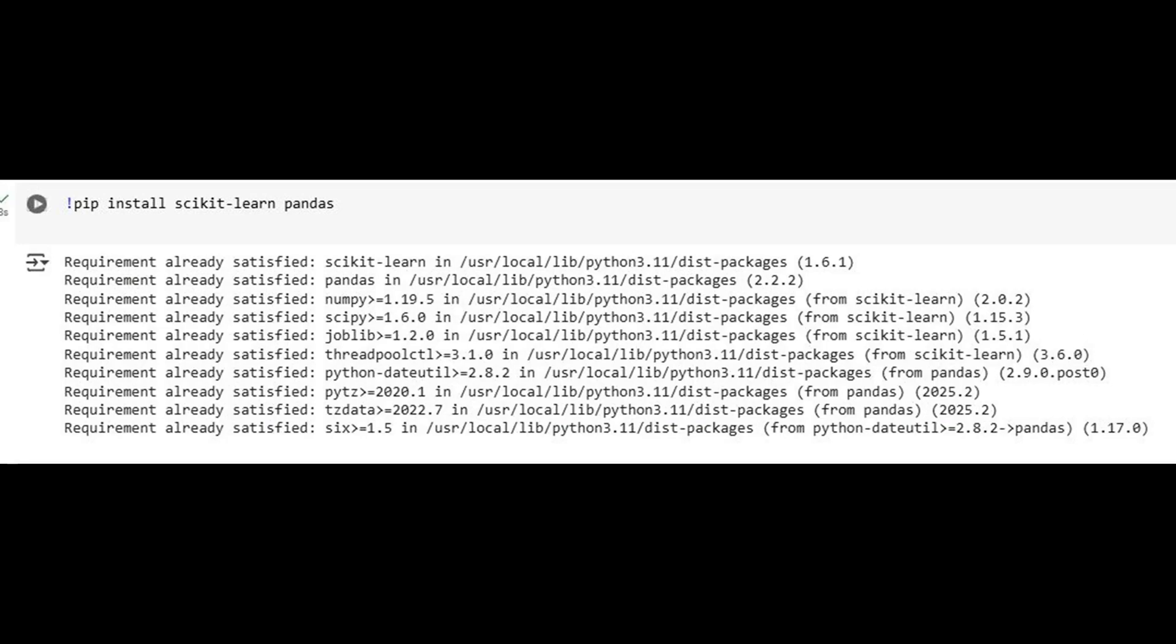In this first step, we prepare our environment by installing two critical libraries: Scikit-Learn and Pandas. Scikit-Learn provides the machine learning tools we need, including the Latent Dirichlet Allocation model for topic extraction.